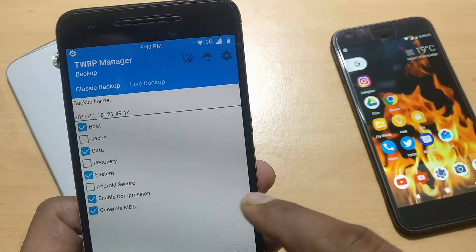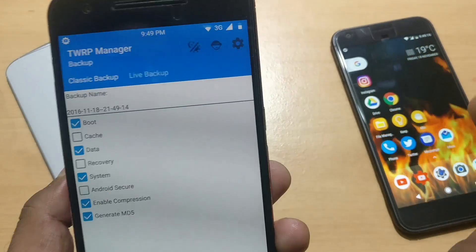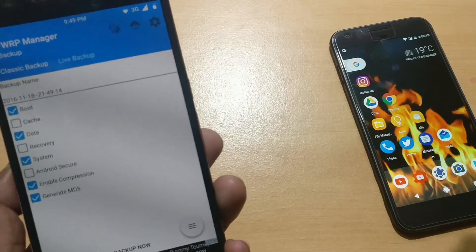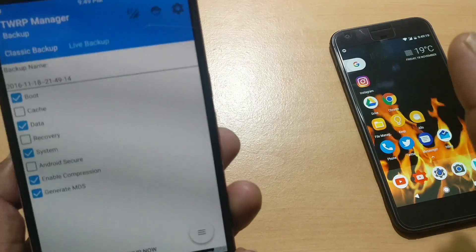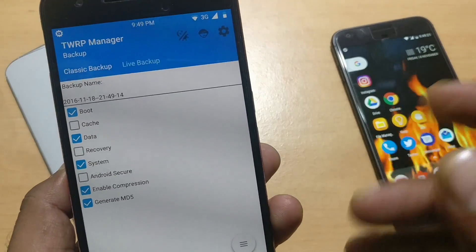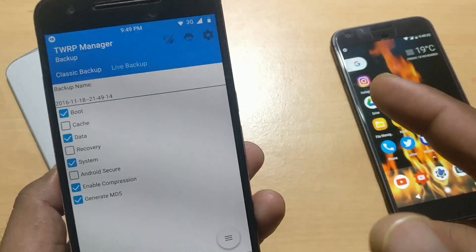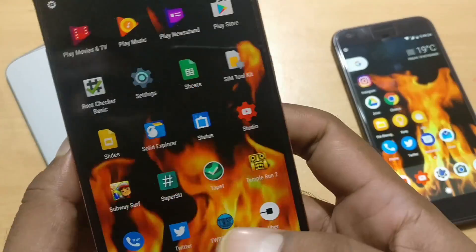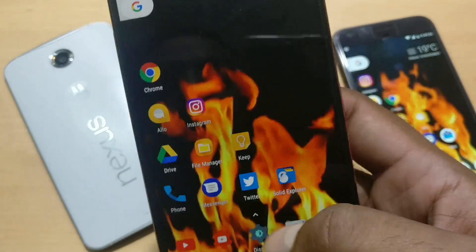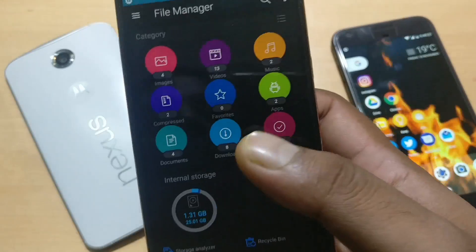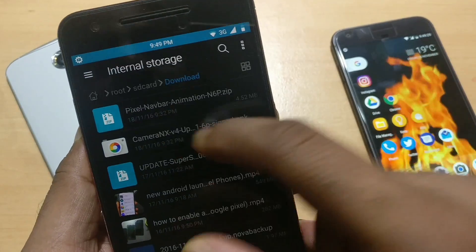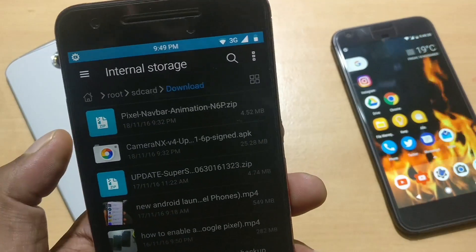Before you start, make sure to take a complete backup, because you never know what might happen. If everything works fine, you can just delete the backup files afterward — it's not an issue. Better to be safe and have the precaution.